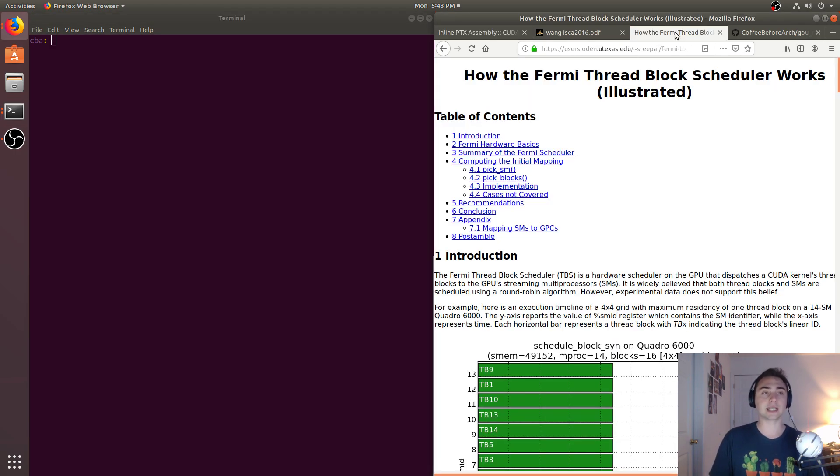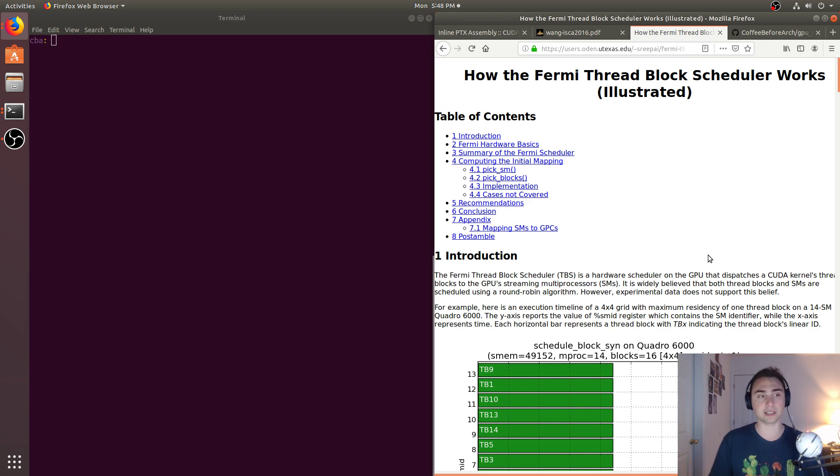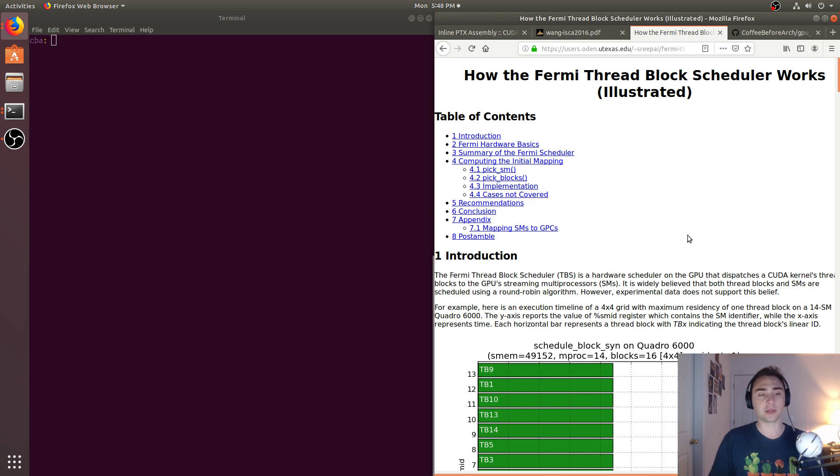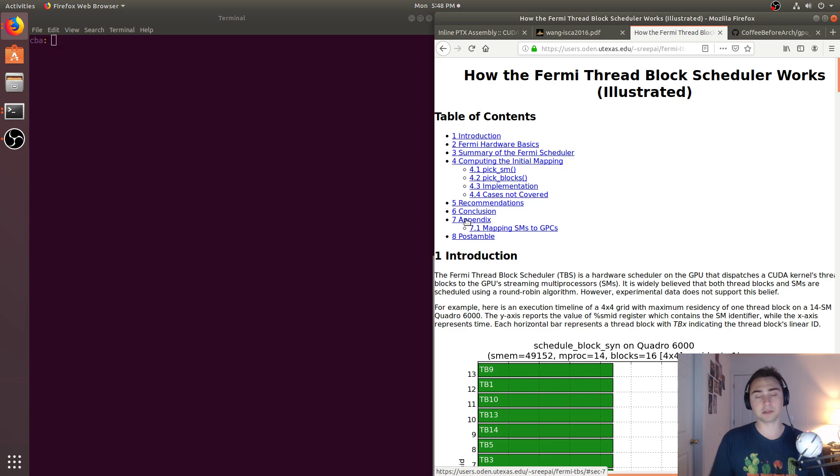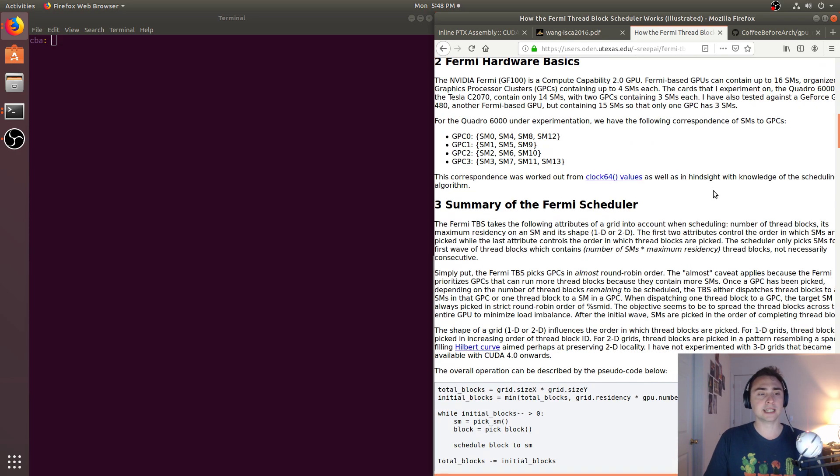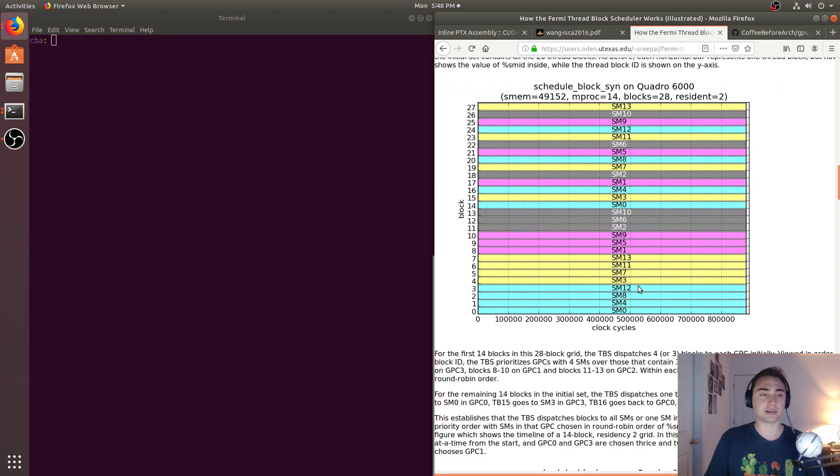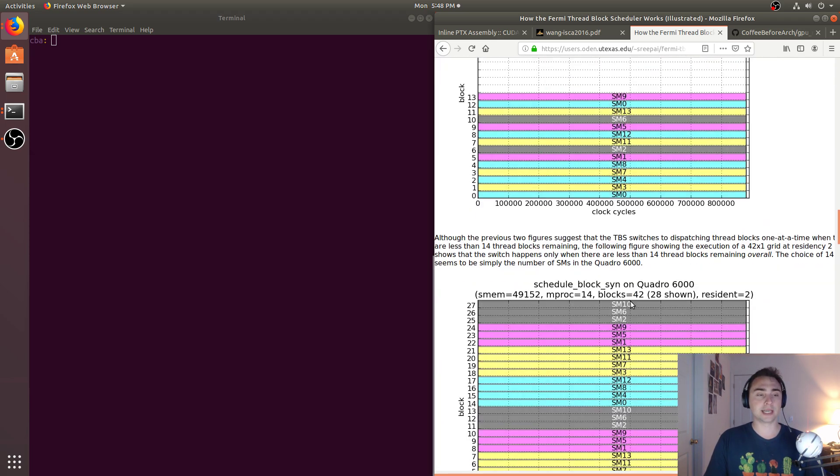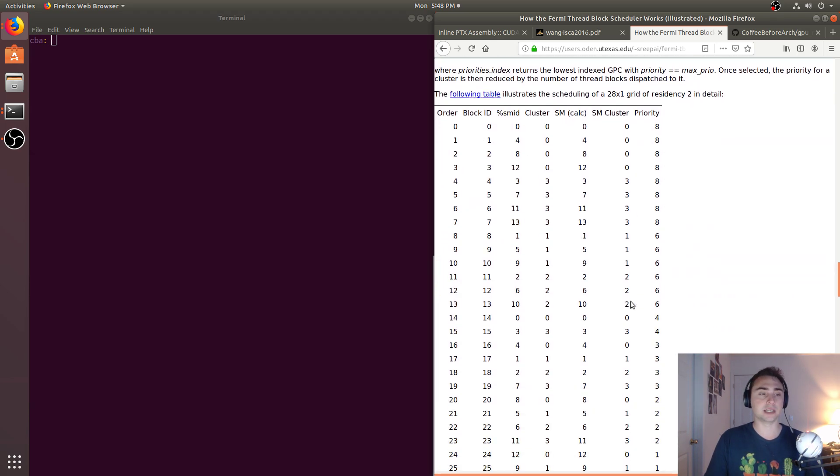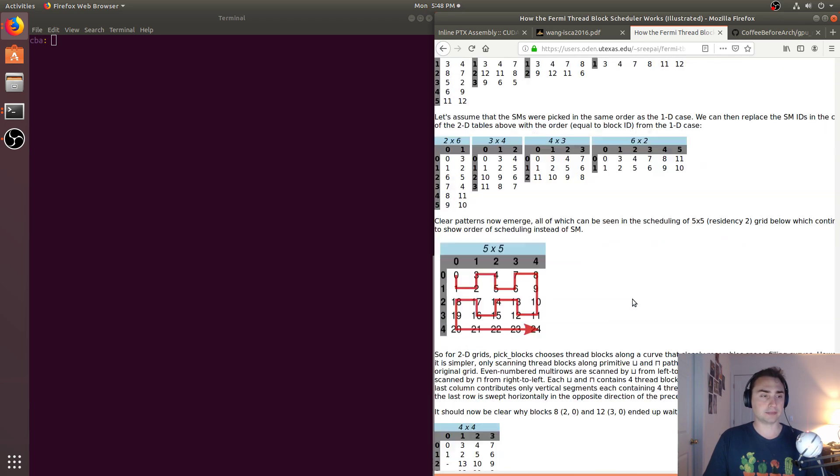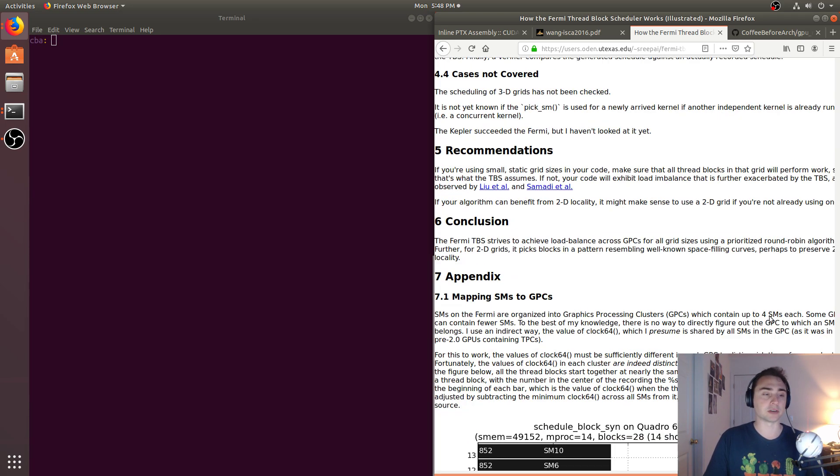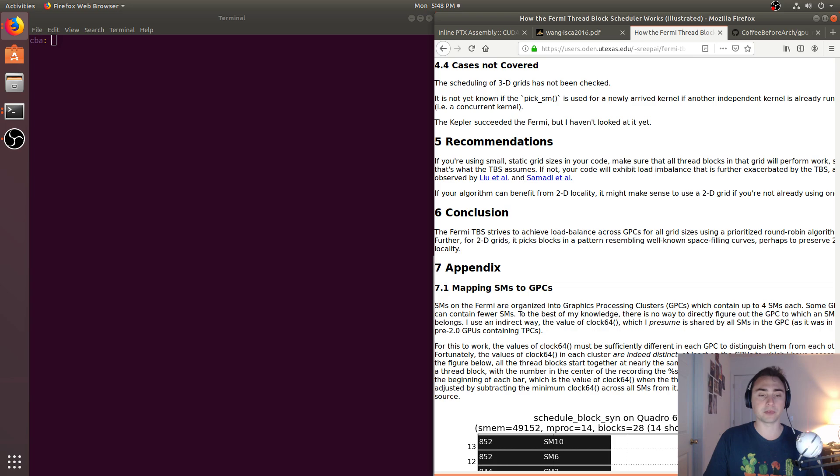An example of this is the actual ThreadBlock scheduler. There's this great link from a piece of work that looked at how the ThreadBlock scheduler in the Fermi architecture, which is quite old now - but the overall thought process behind reverse engineering this is about the same. We could do this with newer GPUs as well, and they go through this process of how they actually figure out where each ThreadBlock gets mapped to the SMs, and how they can figure this out through some careful microbenchmarking.